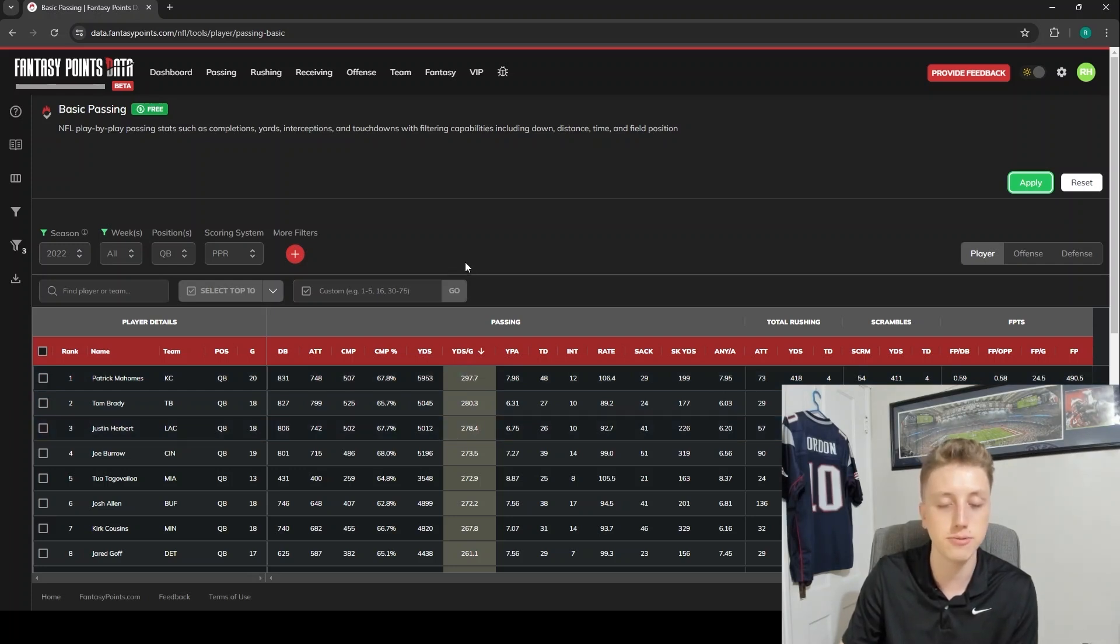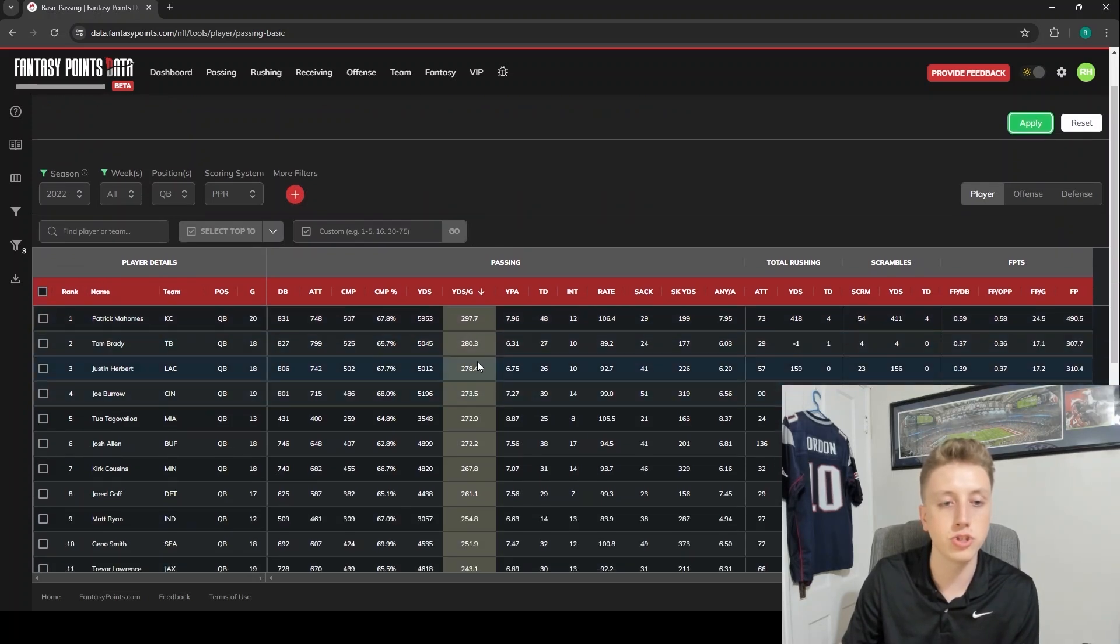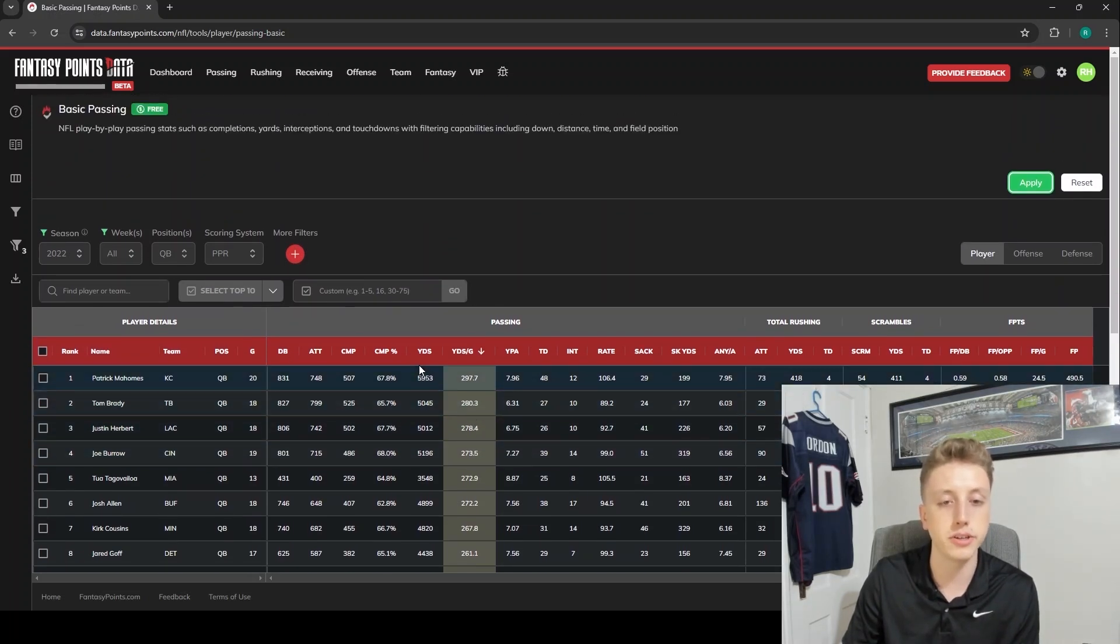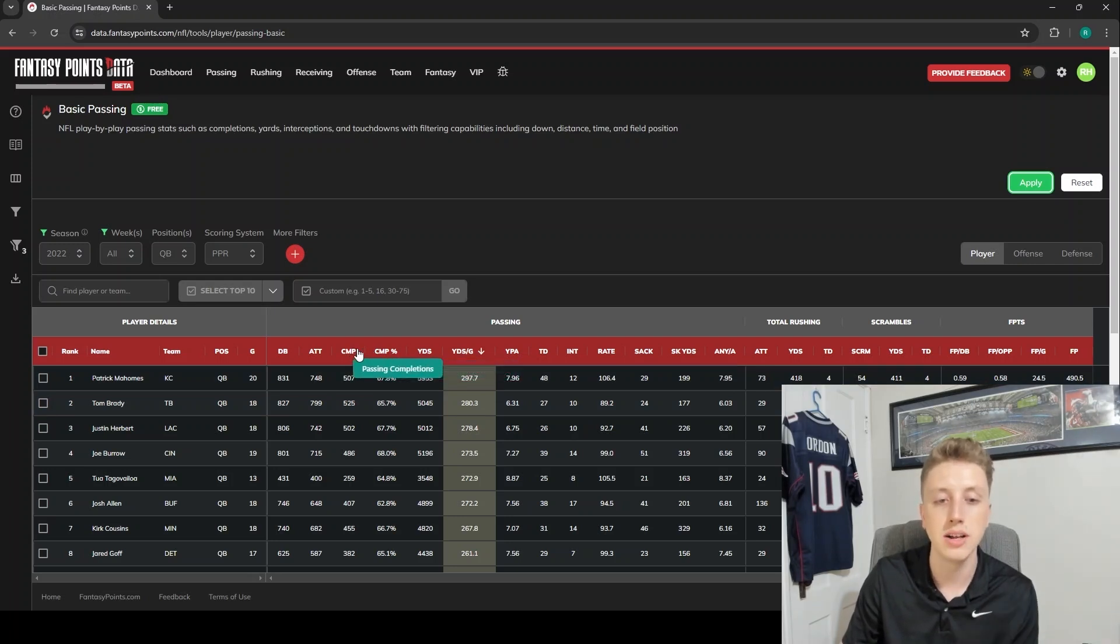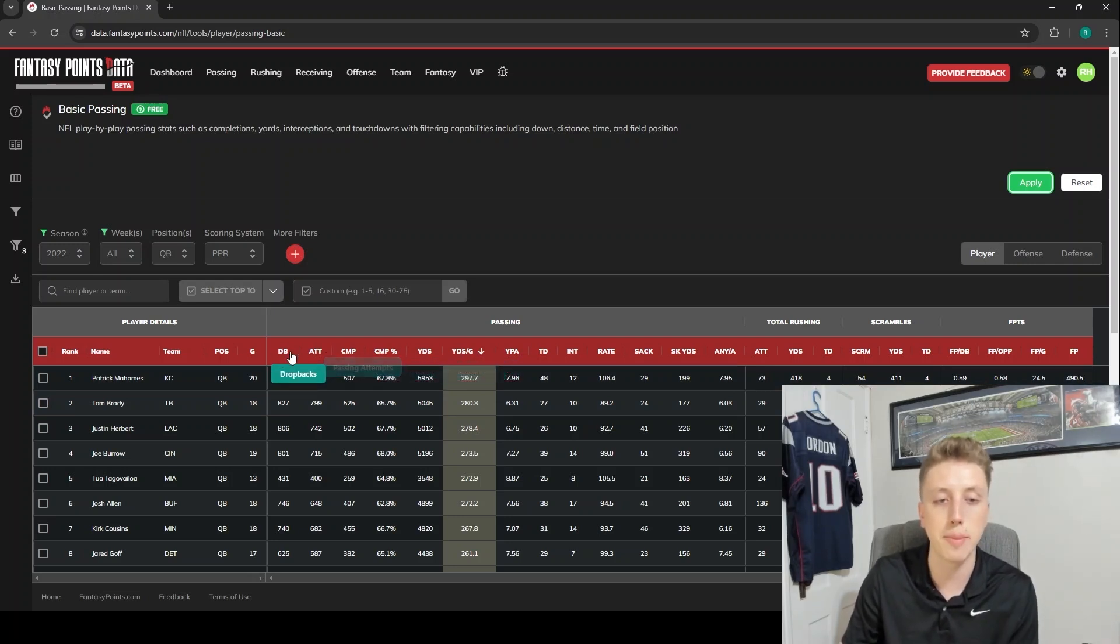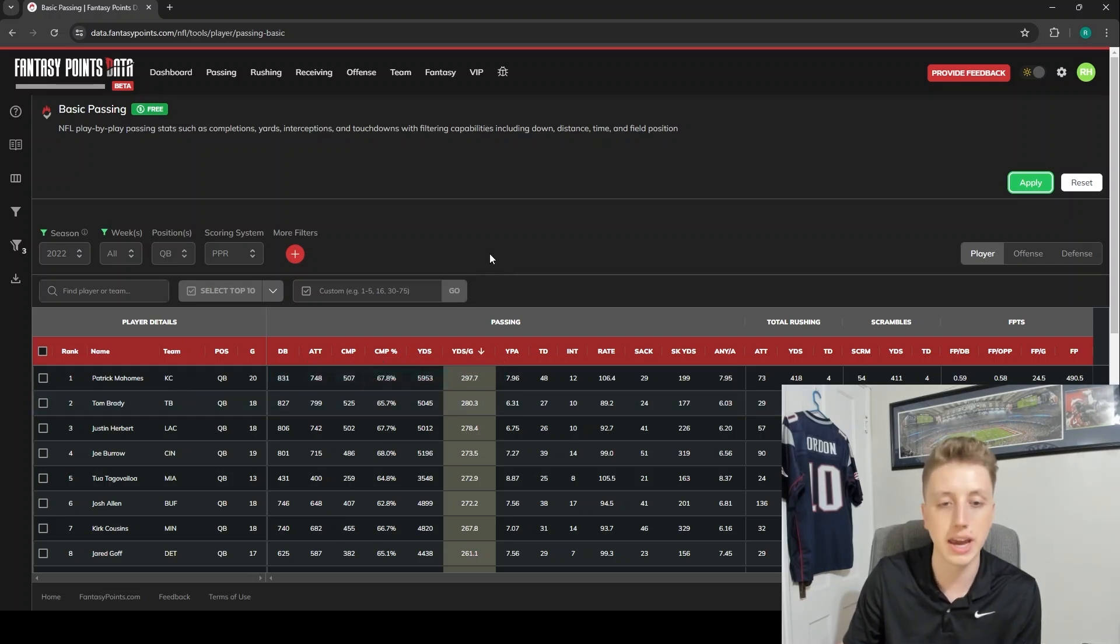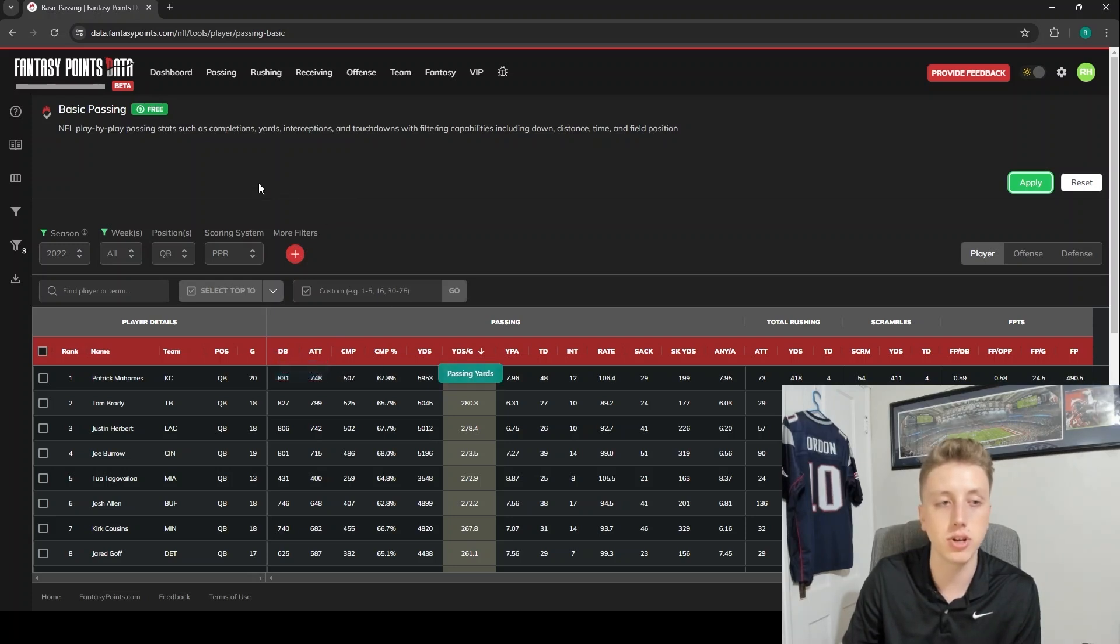Let's say we wanted to post this to Twitter or something - we wanted to take a screen grab - but the problem here is we just have all these extra columns. We don't want to show the completion percentage and the drop backs and the attempts. We just want to show yards per game for whatever reason. We can very easily hide all of these columns so that we're only left with yards per game.